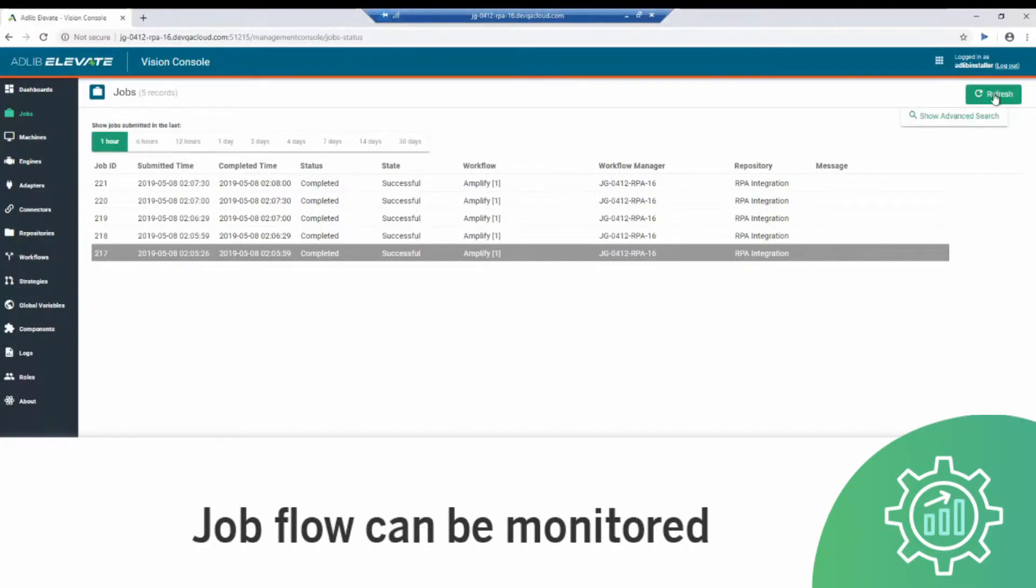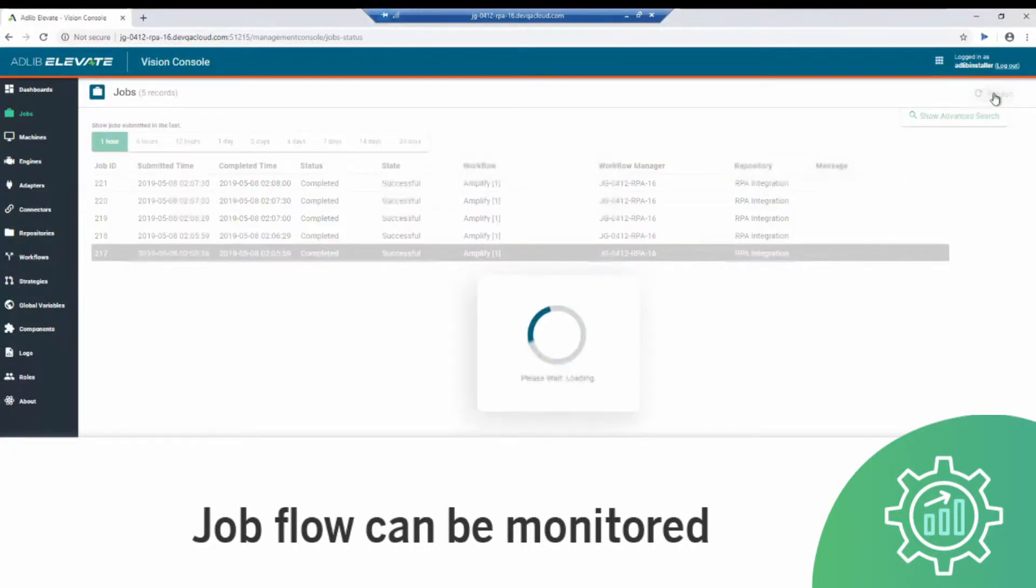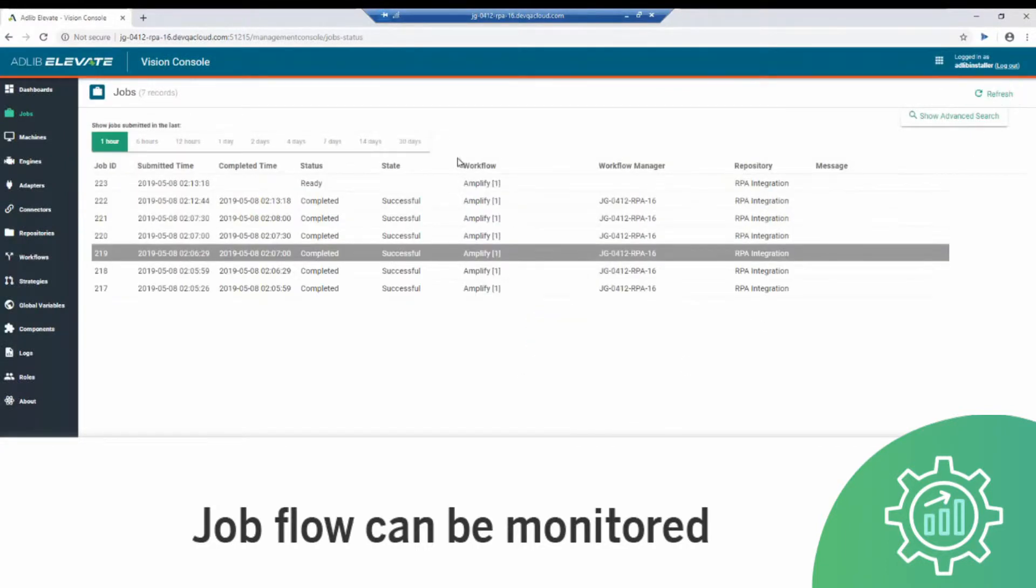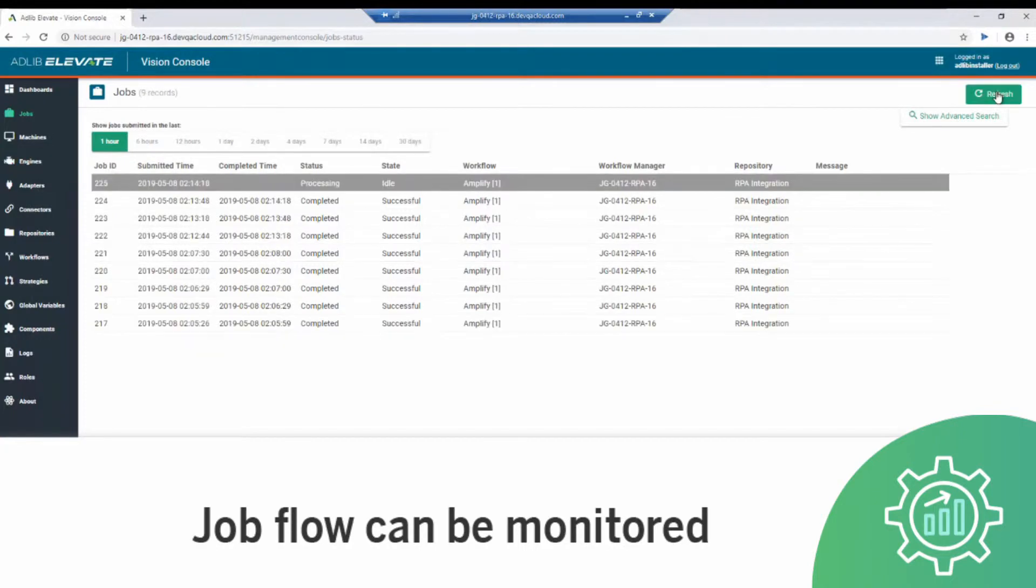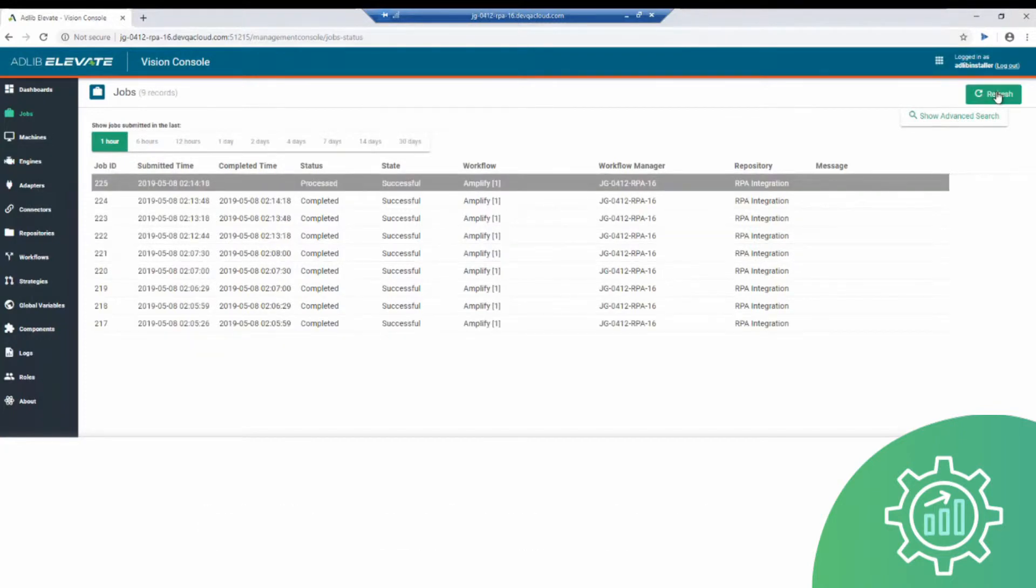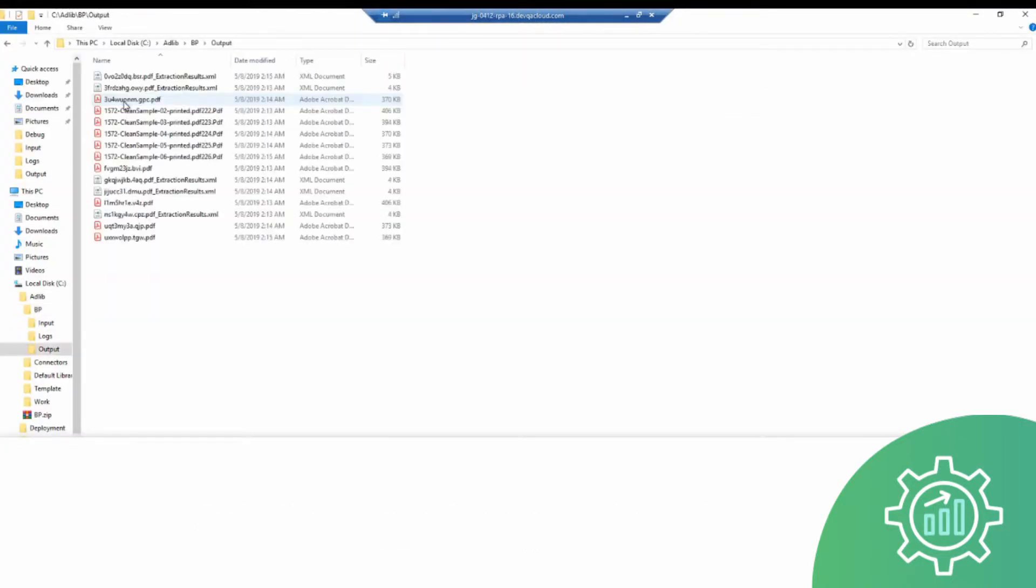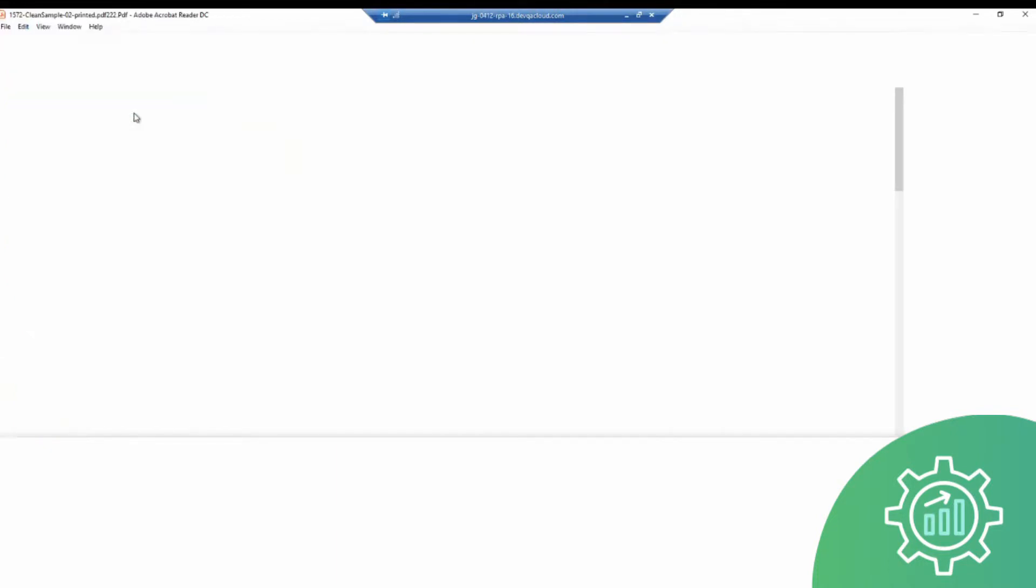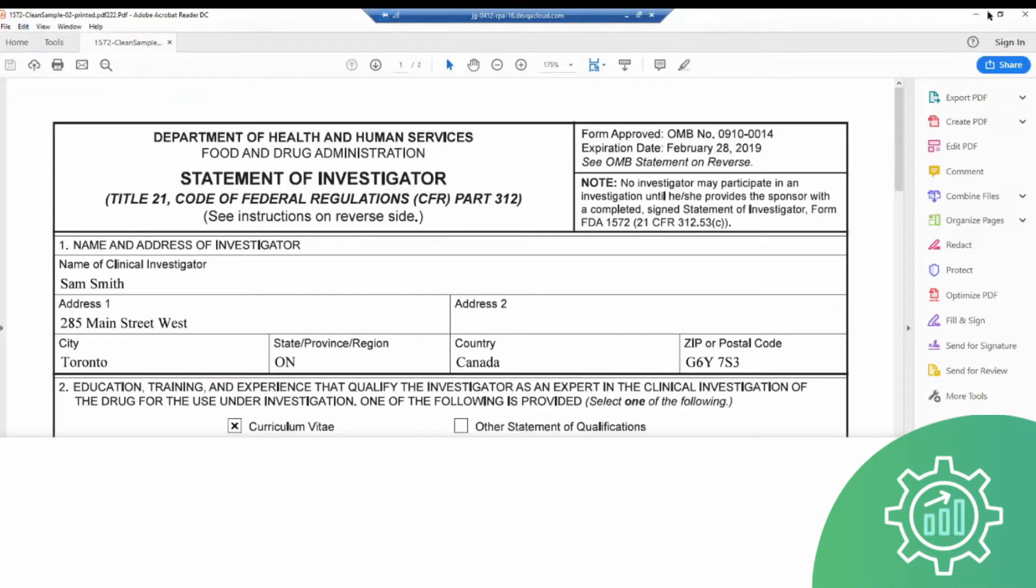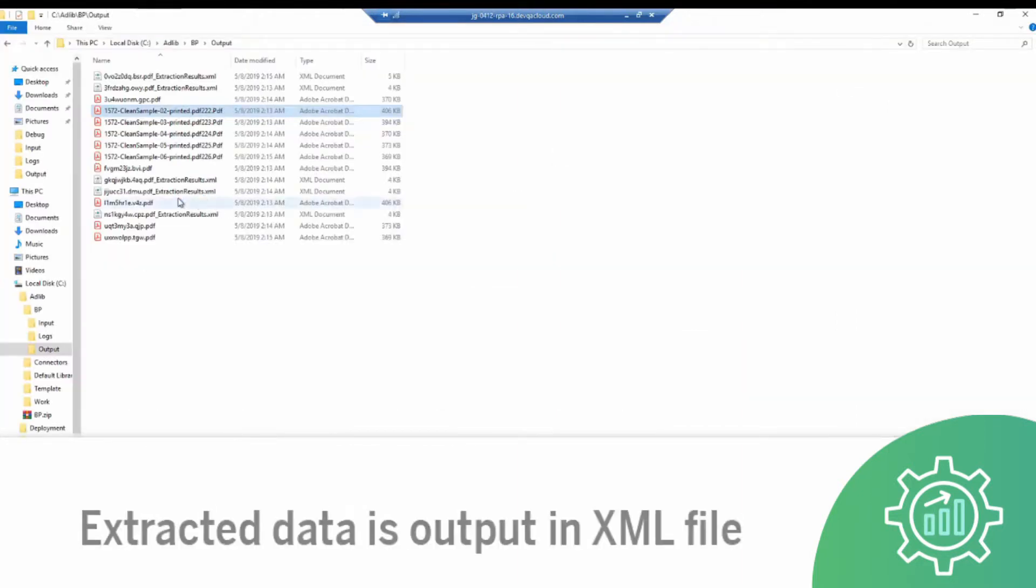Administrators can monitor the data extraction job status in Elevate. Once the extraction is complete, structured data is saved in an XML file in the output folder.